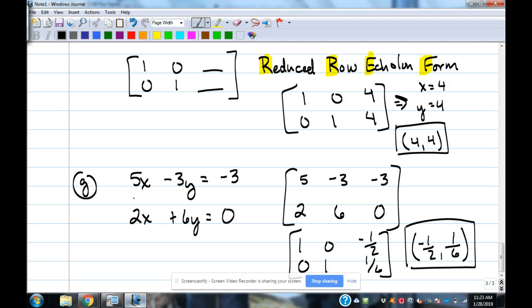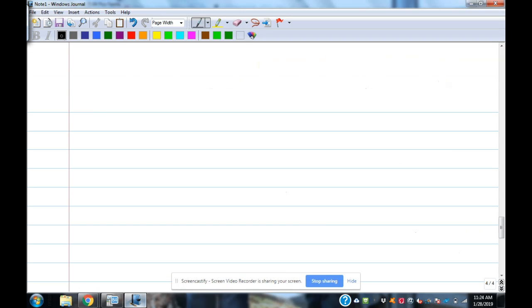To verify the answer, plug it in and check, just like we did before. Now let's look at what it looks like when there's no solution or infinitely many solutions, because those are the scenarios that can happen with systems.